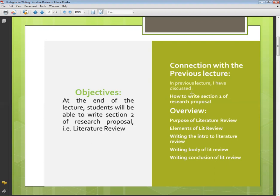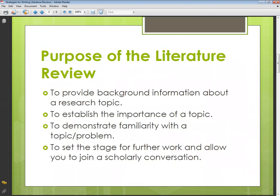First of all, the purpose of the literature review: to provide background information about the research topic. You are no doubt providing background in the introduction as well, but here you have to provide the background in relation to the researchers that have already conducted work on this particular area.